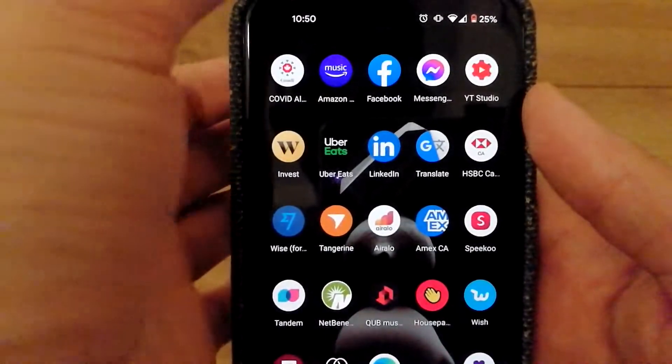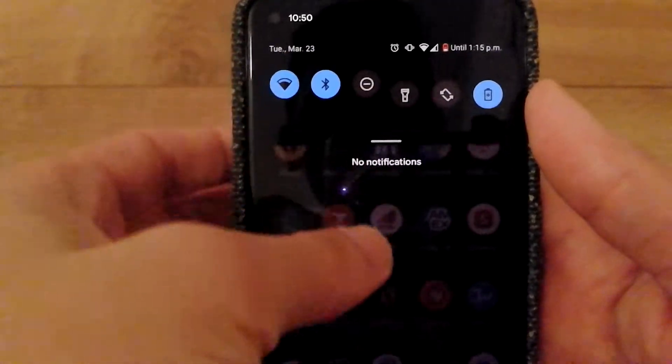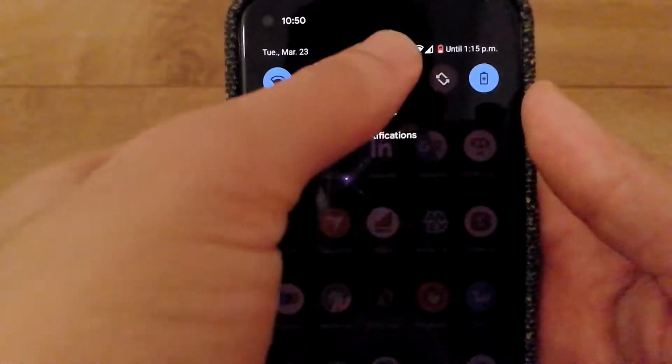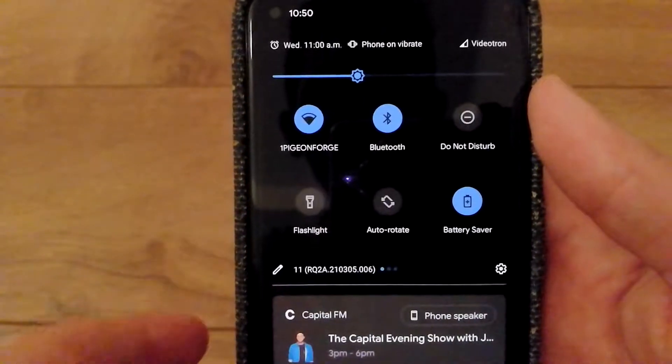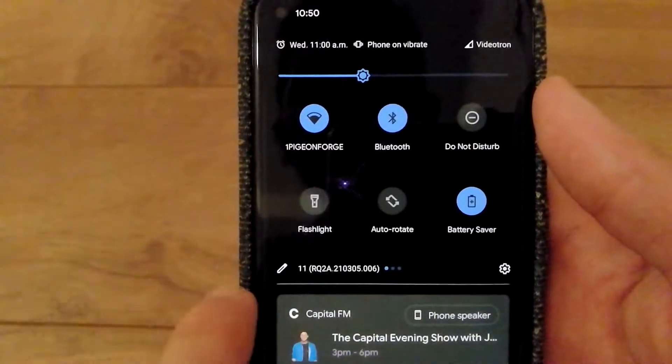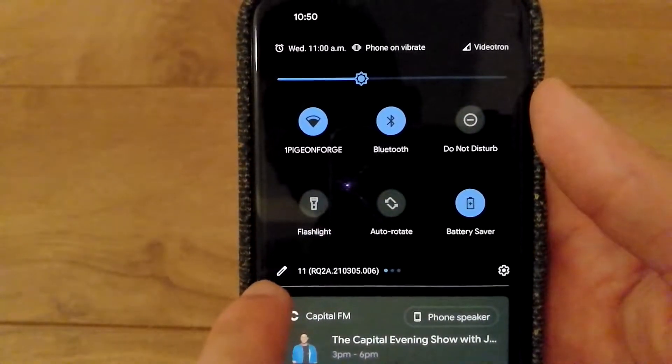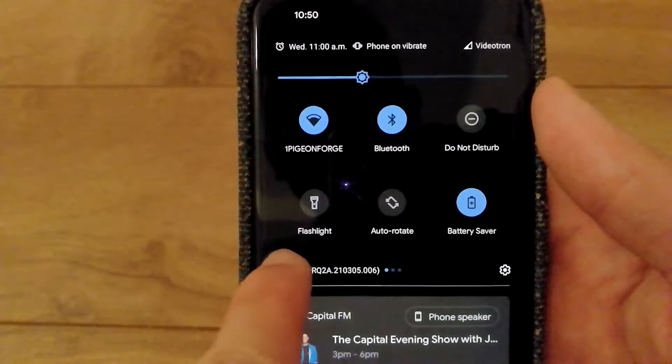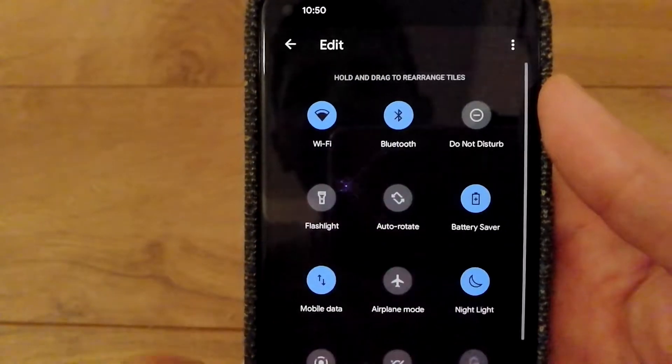What you'll need to do is pull down the notification shade on your phone. When you do that, you'll see a little pencil icon which you'll need to select.